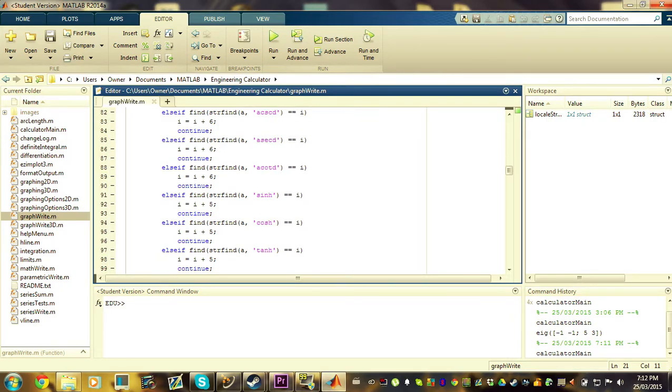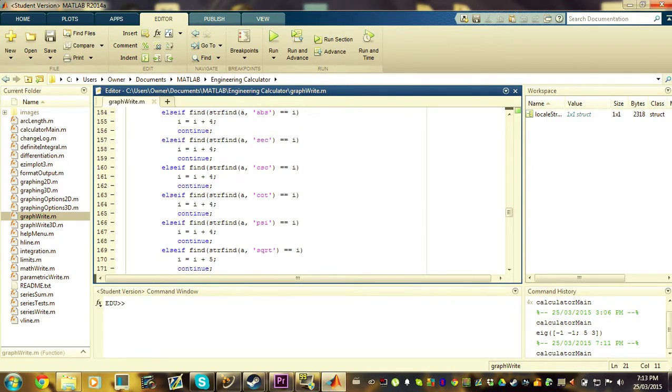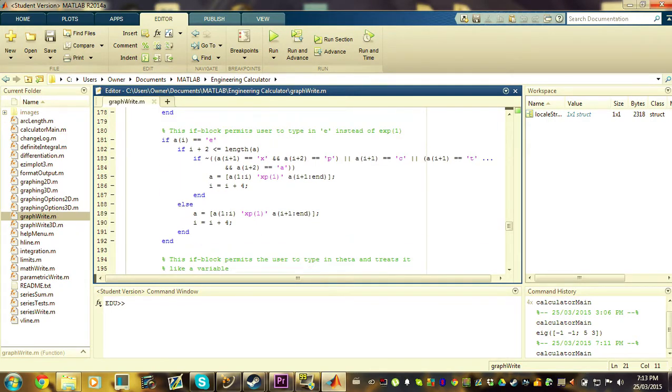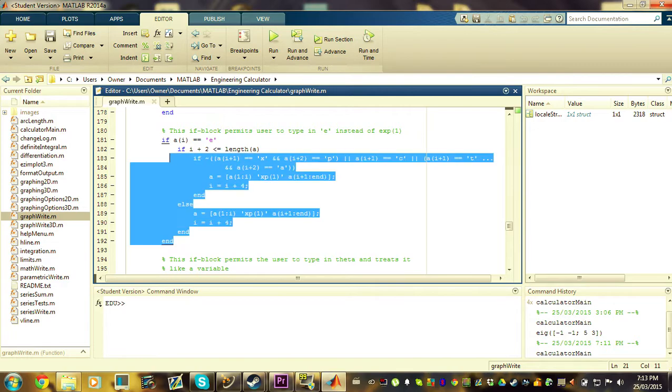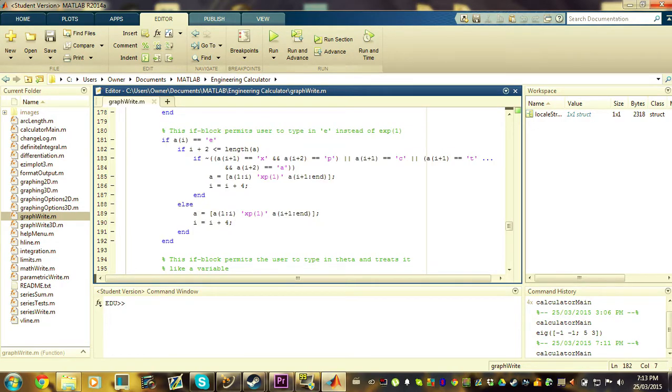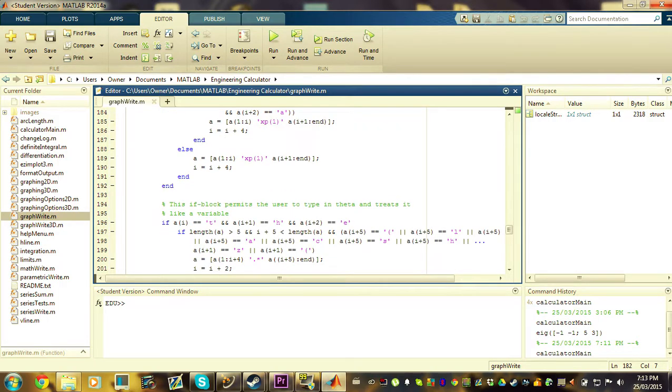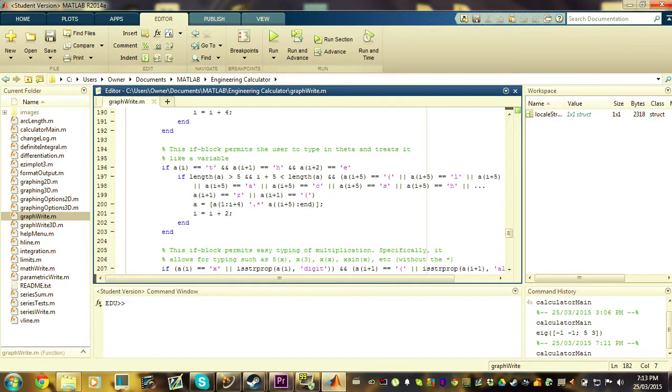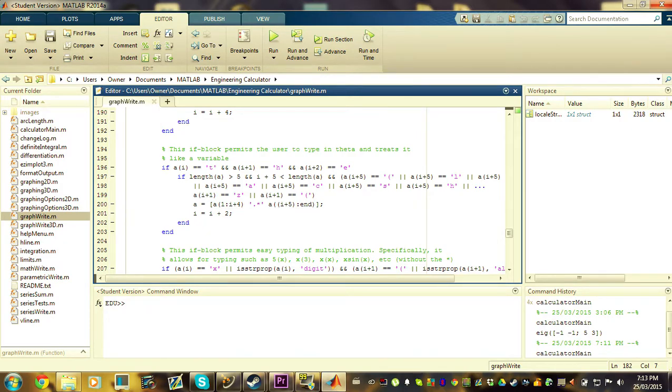After it's passed through this list of functions, it comes to this if block. This if block is responsible for checking to see if you're using e or e to the x, for example, and it allows you to use e instead of typing in the exponential function. After that, it checks to see if you're using the variable theta. And if you are, it will treat the variable just as any other variable, such as x or y, to be used in an equation.